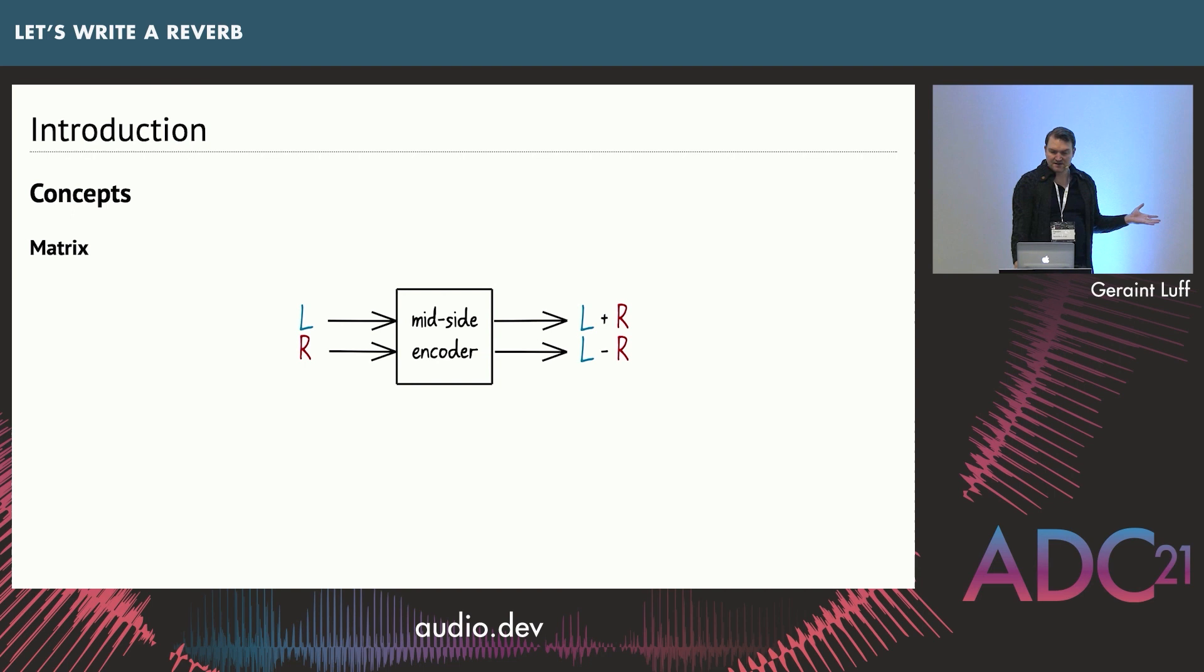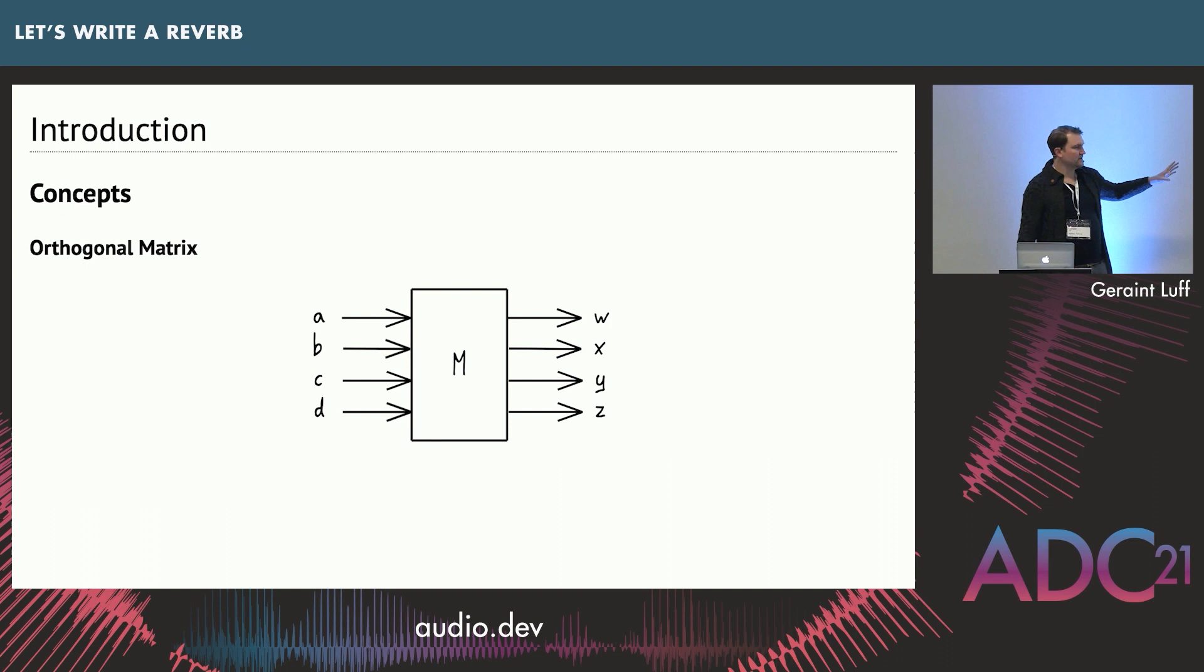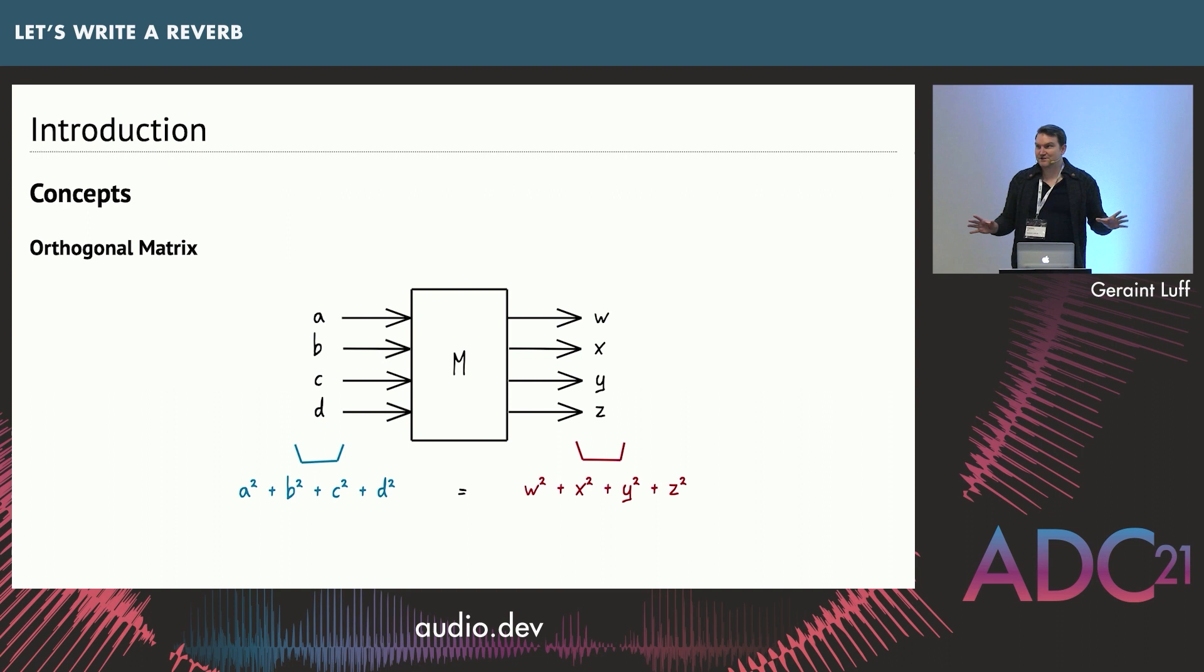For a mixing matrix, we treat each set of one sample from each channel and put it through the matrix and we get one sample for each output channel. An orthogonal matrix is a matrix where the total energy of the output always matches the total energy of the input. You don't need to know how to construct this. We're just going to use some stuff off the shelf, but this property of preserving energy is going to be really useful.